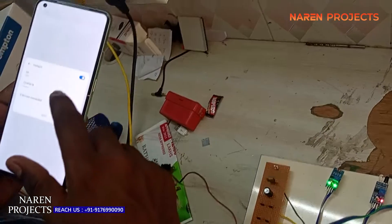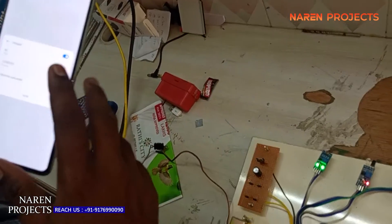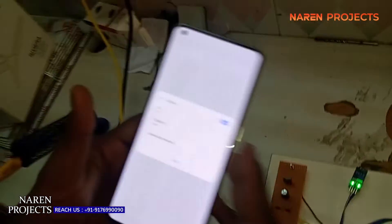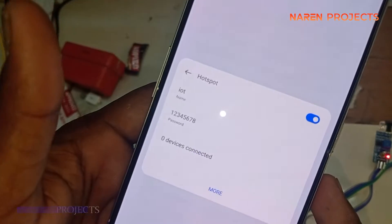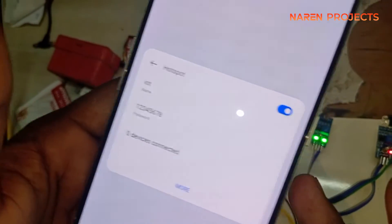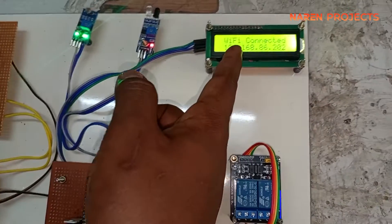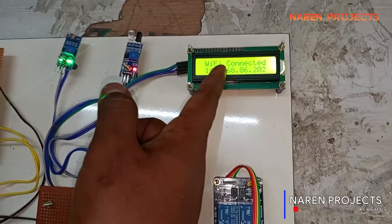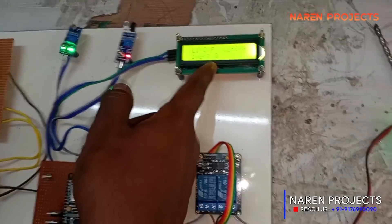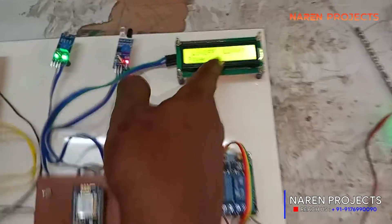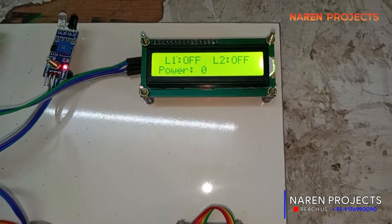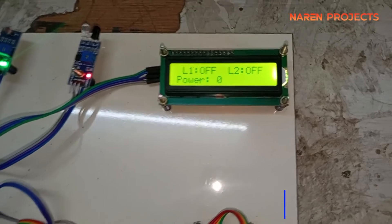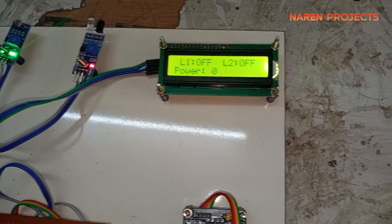First, we need to give the Wi-Fi connection to our IoT module so that the module will send live data to the cloud server. Now the Wi-Fi is connected, and you can see the status of light one and light two.